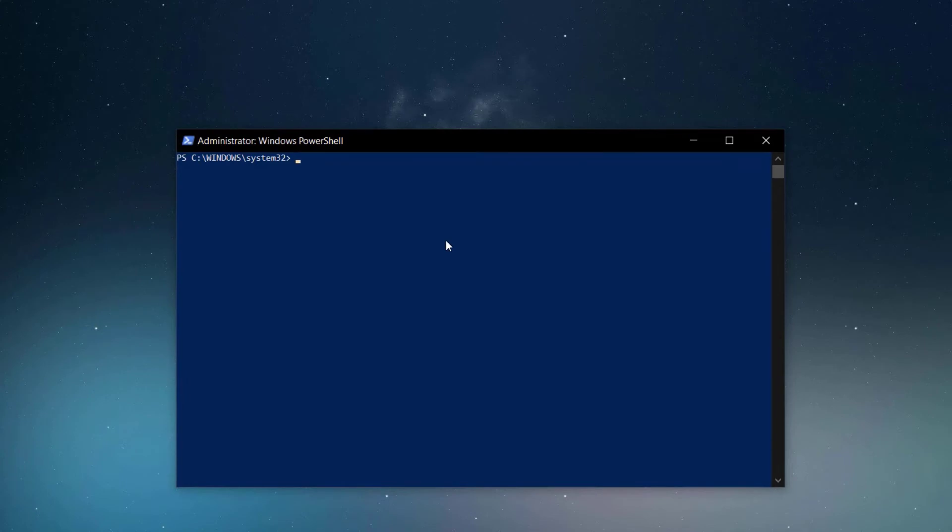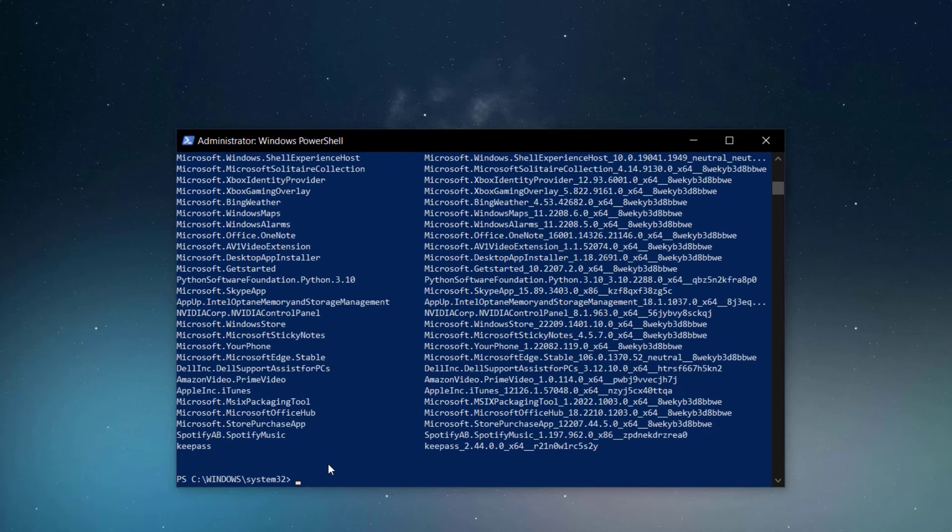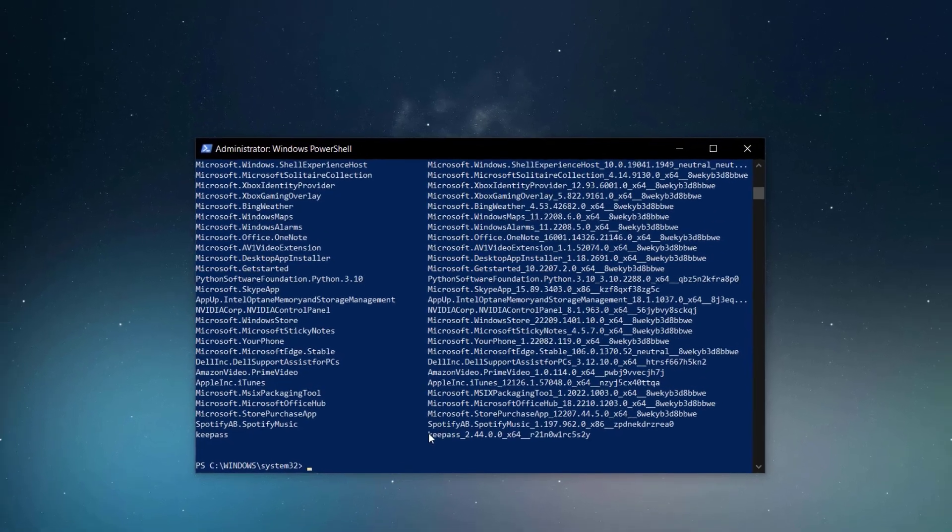The process to remove is a bit simpler because the removeAppPackage commandlet has a parameter called minus all users. First, you need to find the application name, then you can use the removeAppPackage with the specified name.